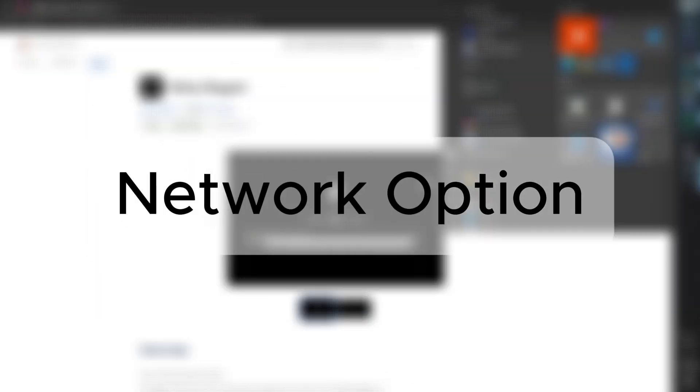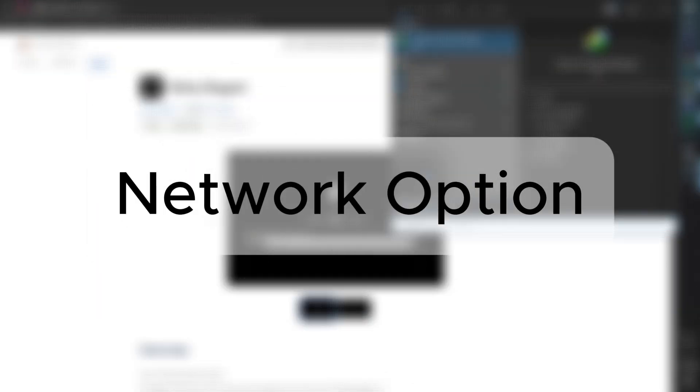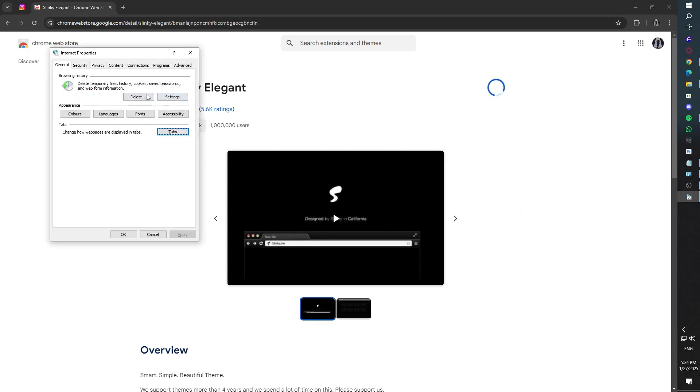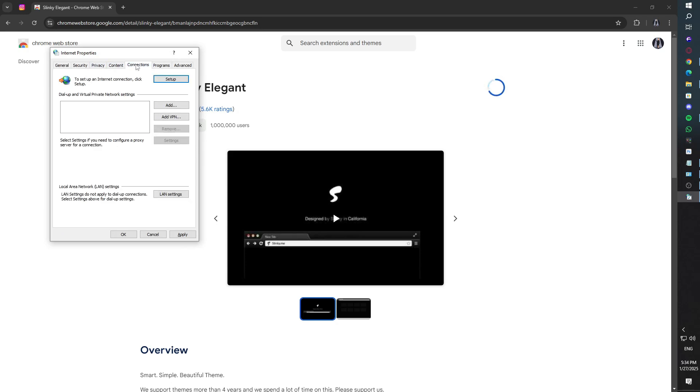Third method: Check Internet Options. We'll now make sure no unwanted settings are blocking your connection. Open Internet Properties, go to the Connections tab. If you see any dial-up connections listed, select them and click Remove or Delete.